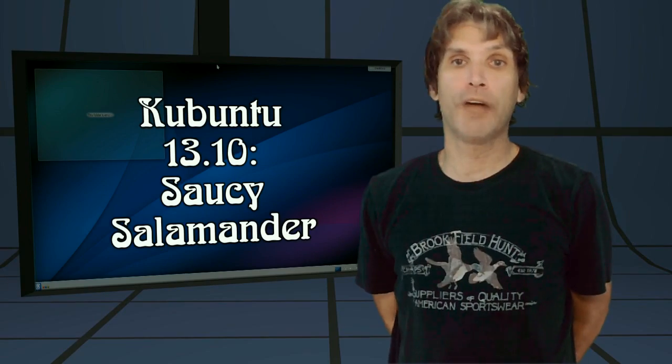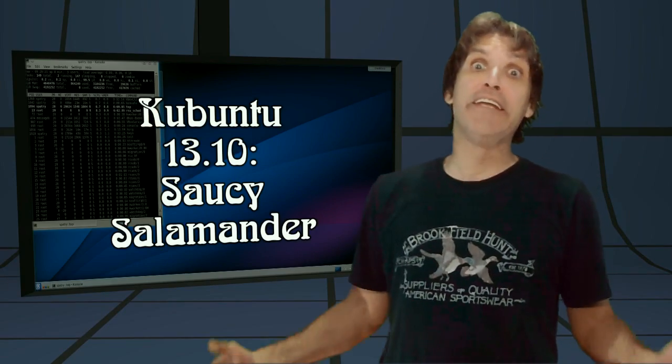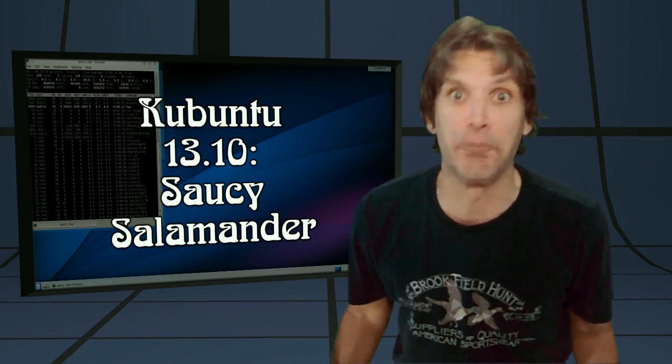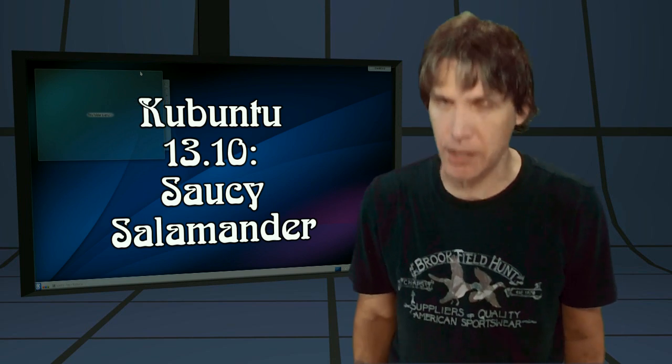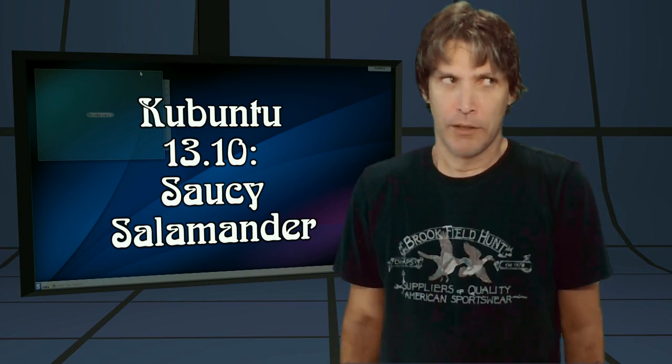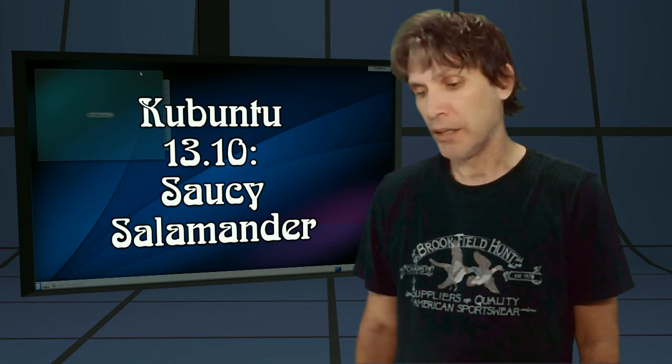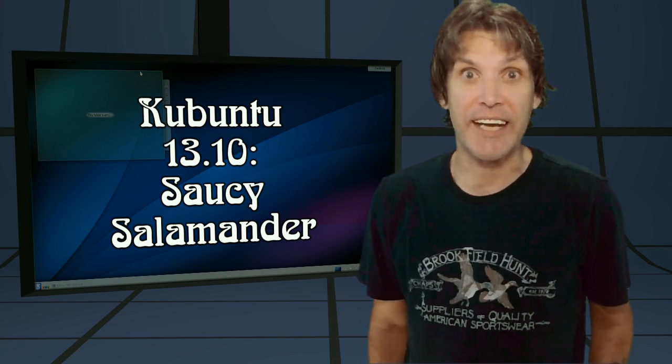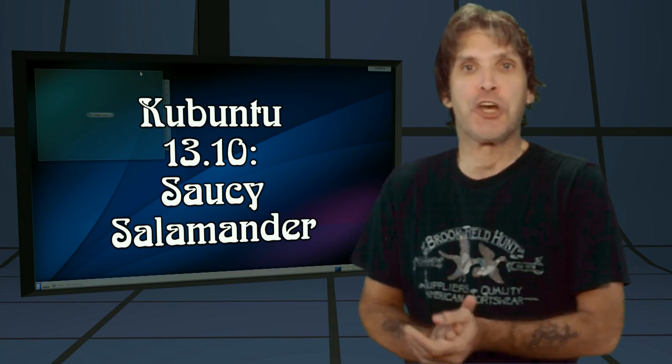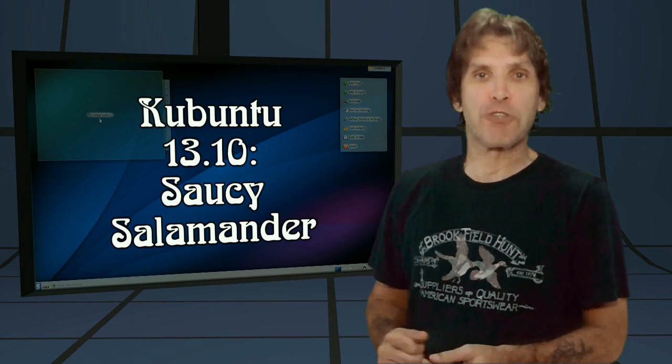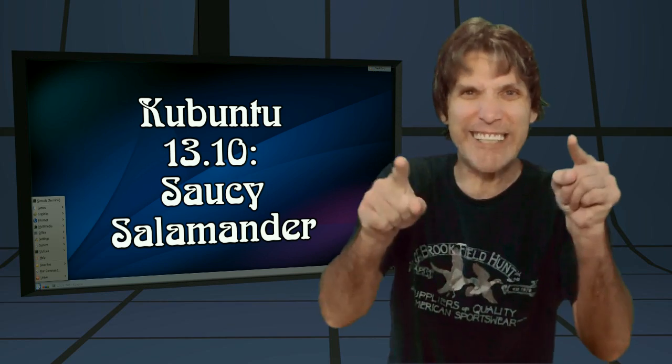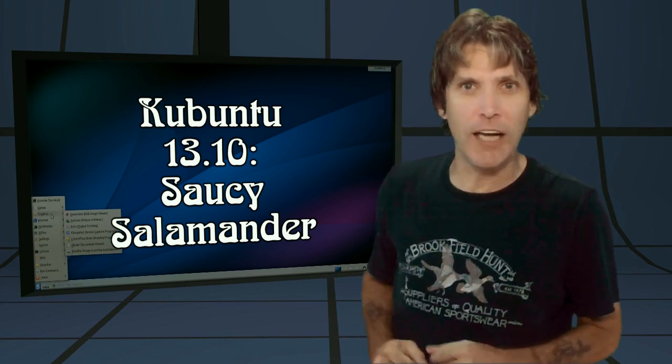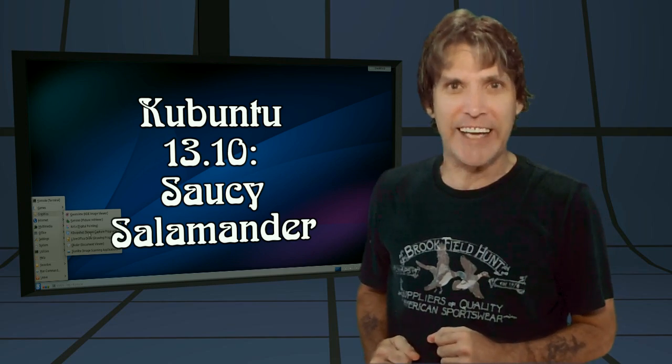Here is yet another Ubuntu 2 release, and this one's got KDE. This is Kubuntu 2 1310 right now on Spatry's Cup of Linux.